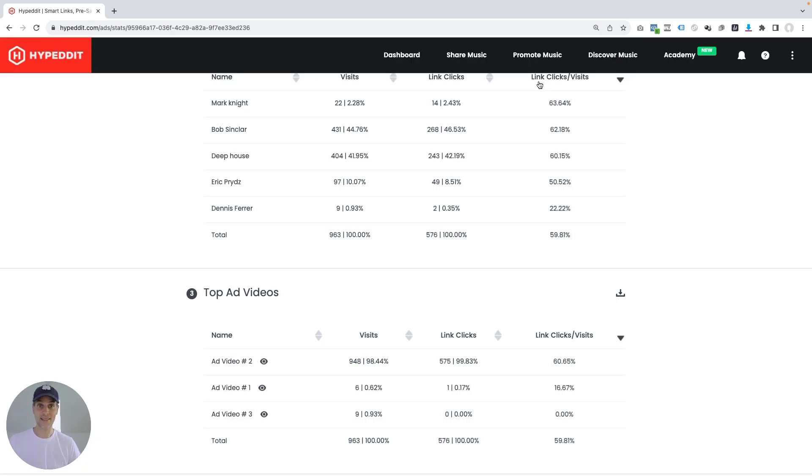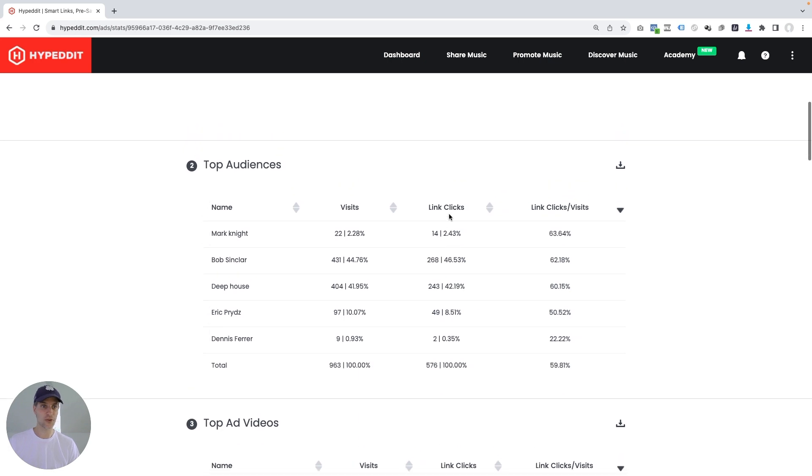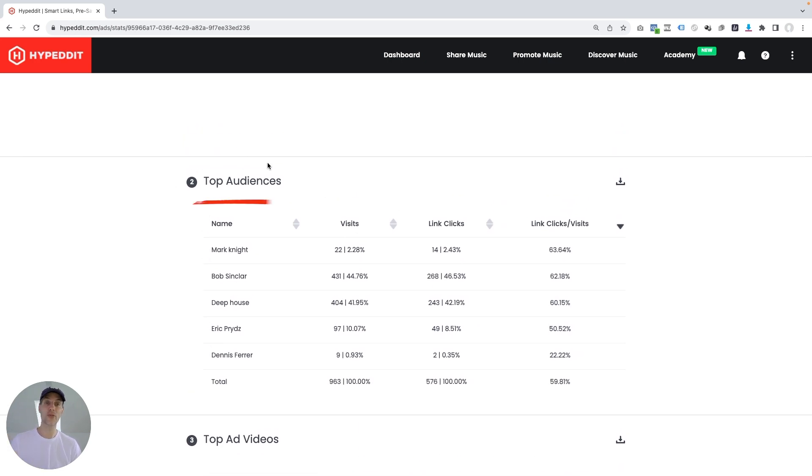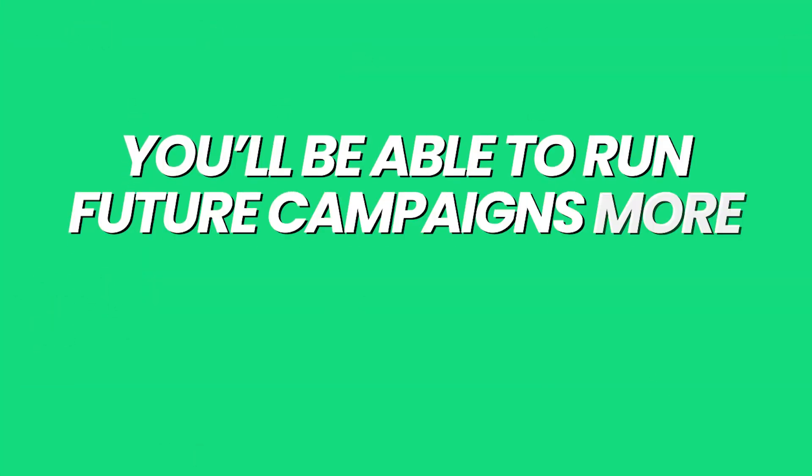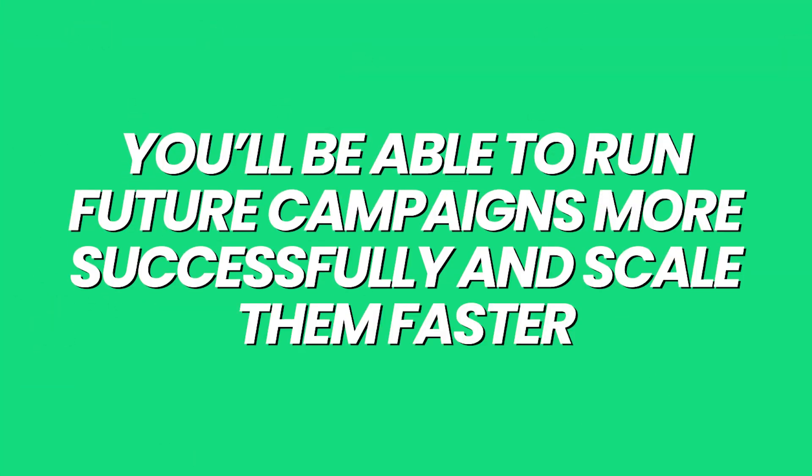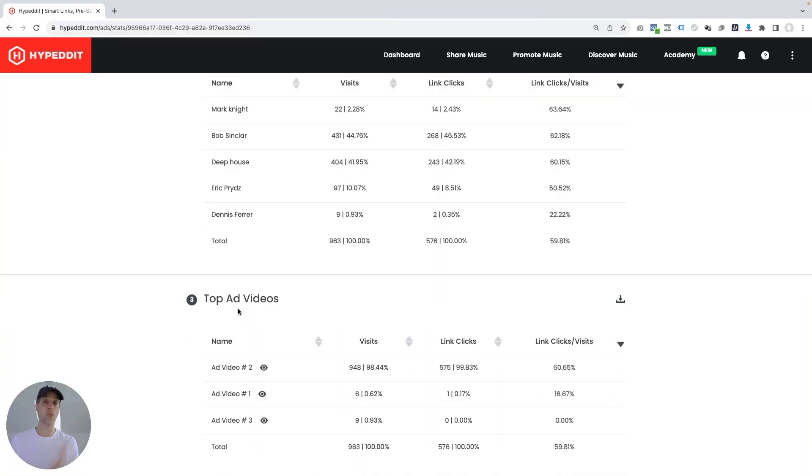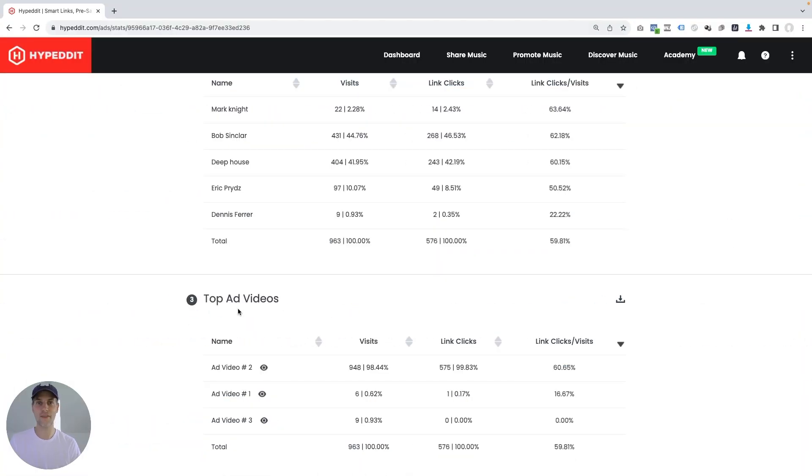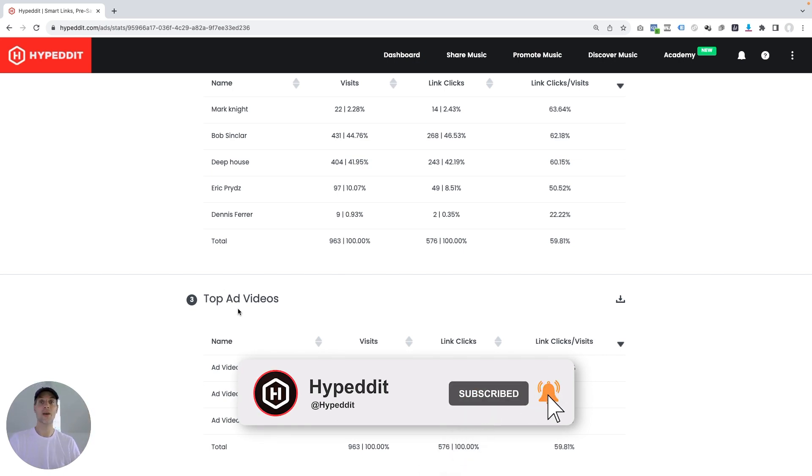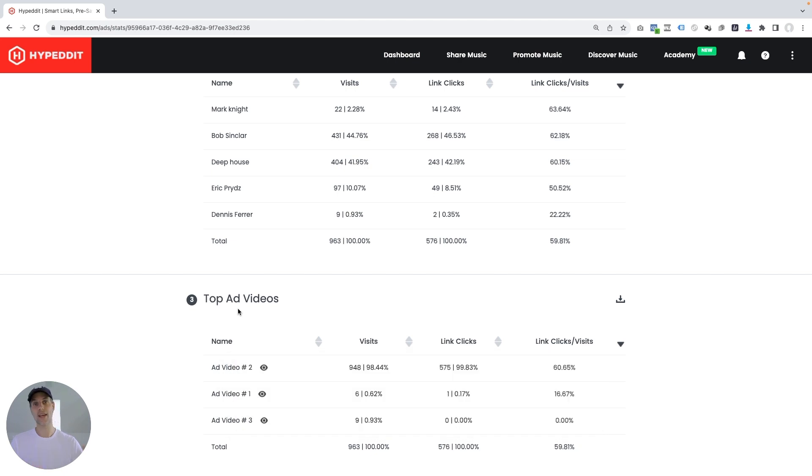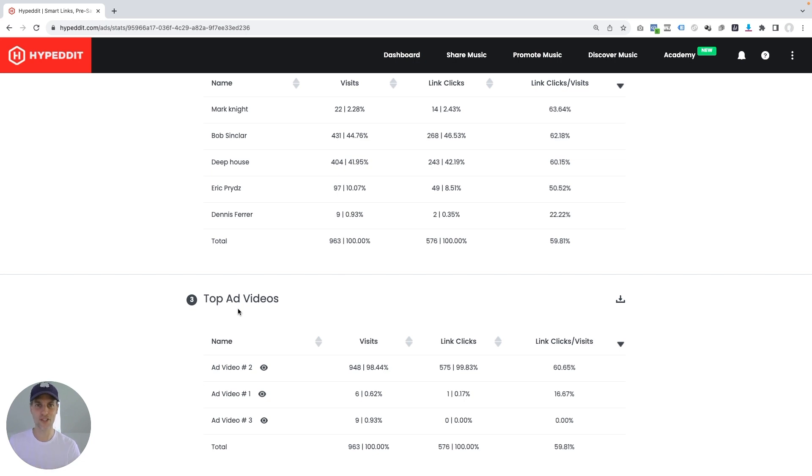And that's it. That's what I wanted to show you here, our new top audiences analytics and our new top ad videos analytics. With the insights from those, you'll be able to run future campaigns more successfully and scale them faster for more listeners, more fans and more streams on Spotify. I hope you enjoyed this video. And if you did, don't forget to hit the like the subscribe and the bell icon below. So you can get more videos like this on YouTube, how to scale your music on Spotify and also stay tuned for the very unexpected and not an almost self promotional sponsor of this video.